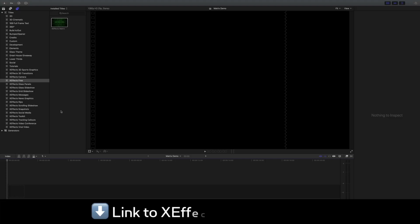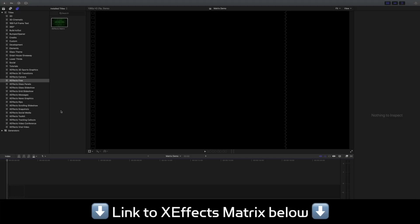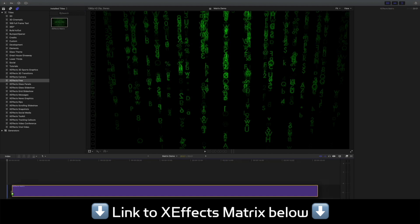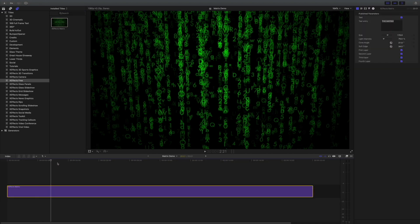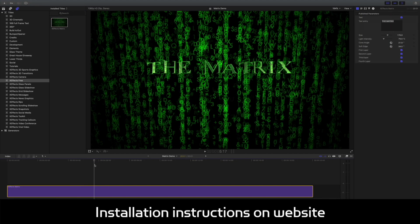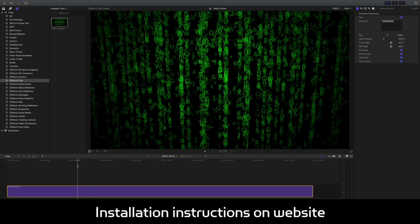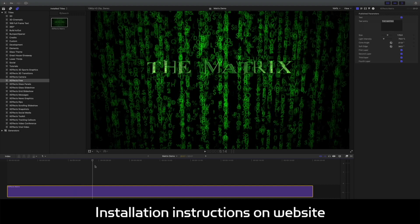Back to the plugin — you'll find XFX Matrix under XFX Free in the title sidebar in Final Cut. All you need to do is drag it down onto the timeline, and here you can see we've got the effect. Simple as that.